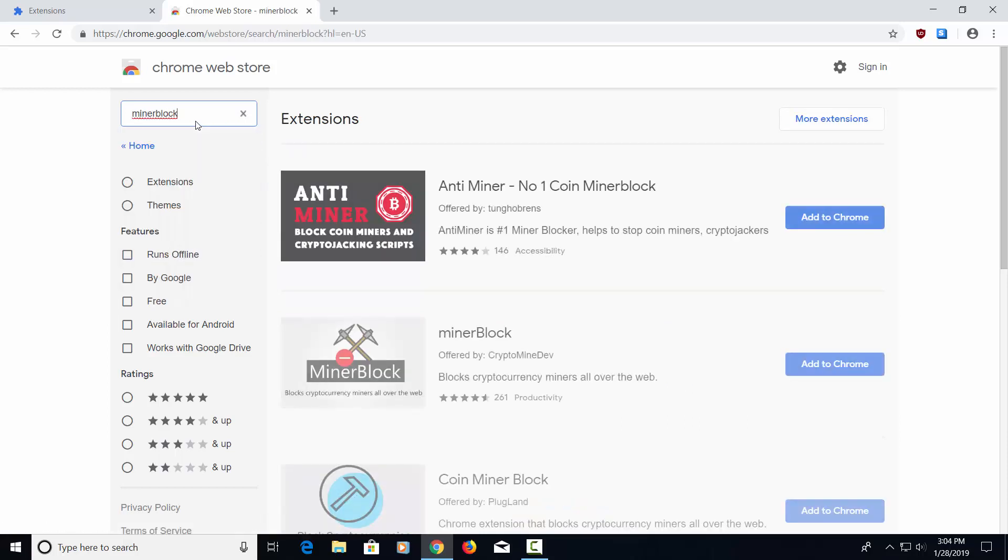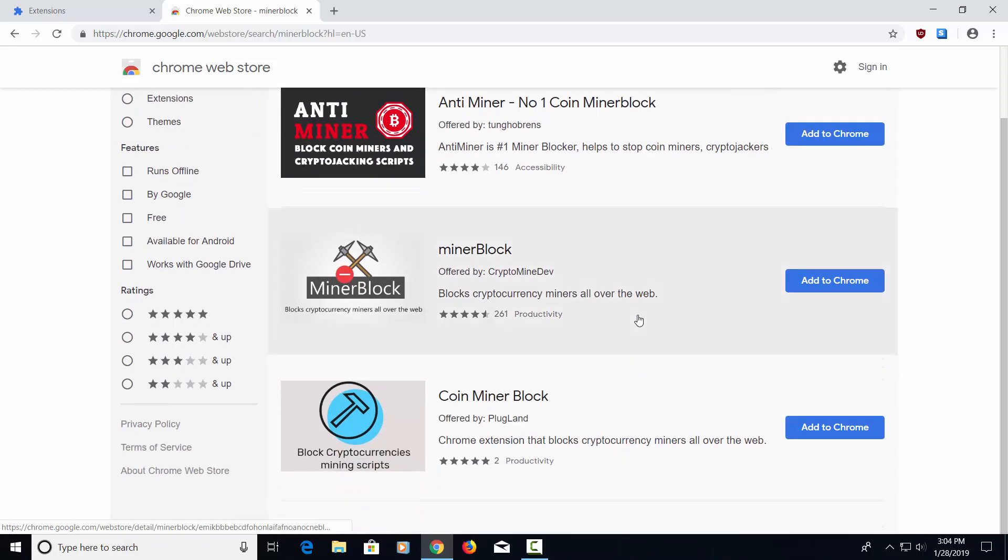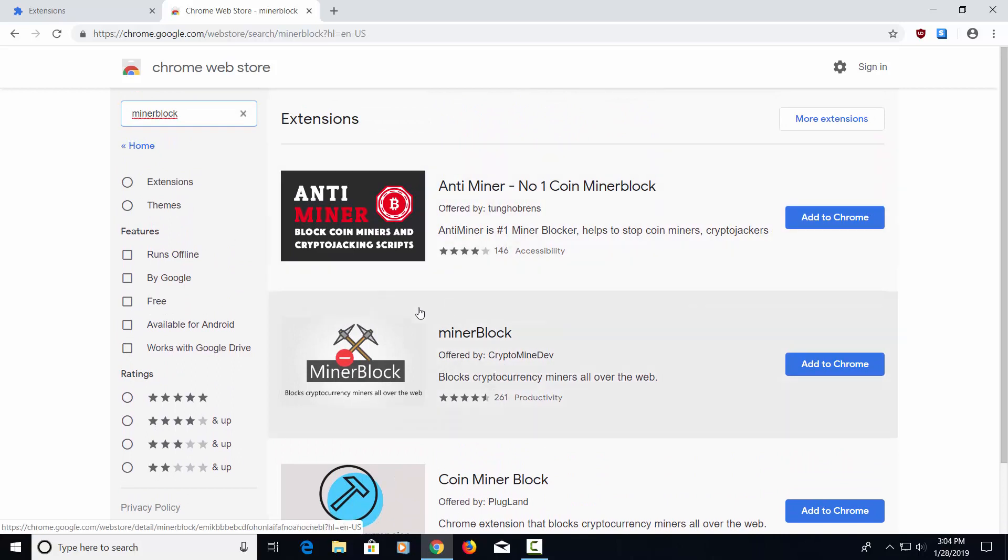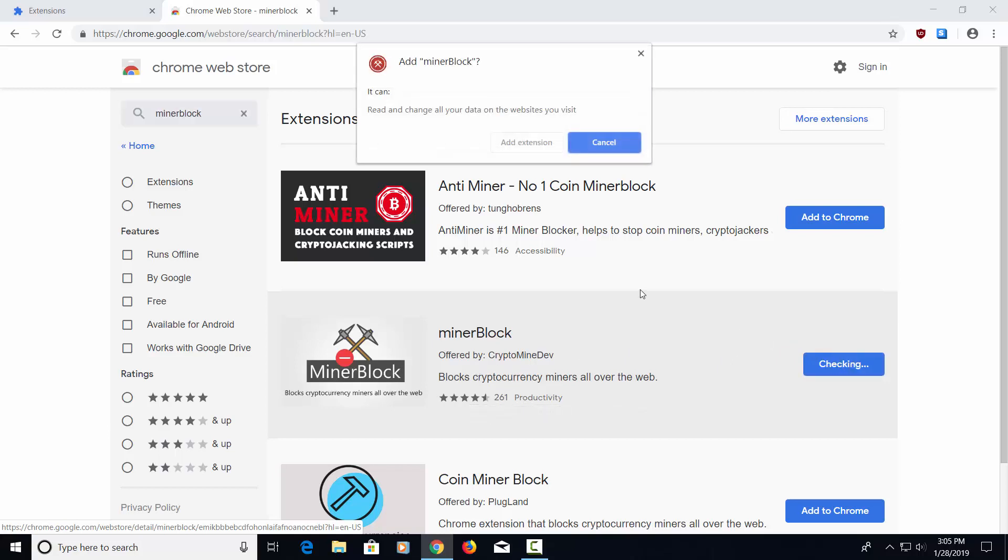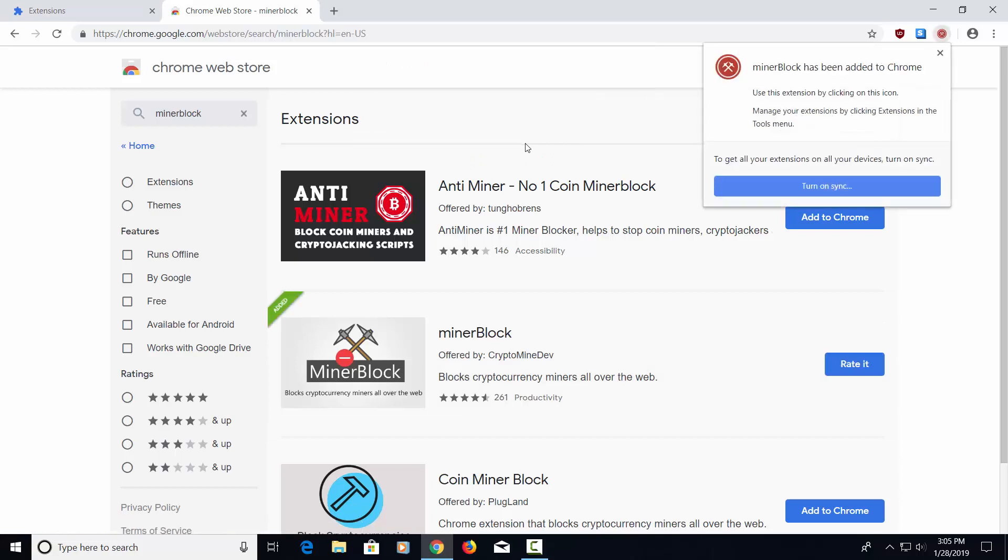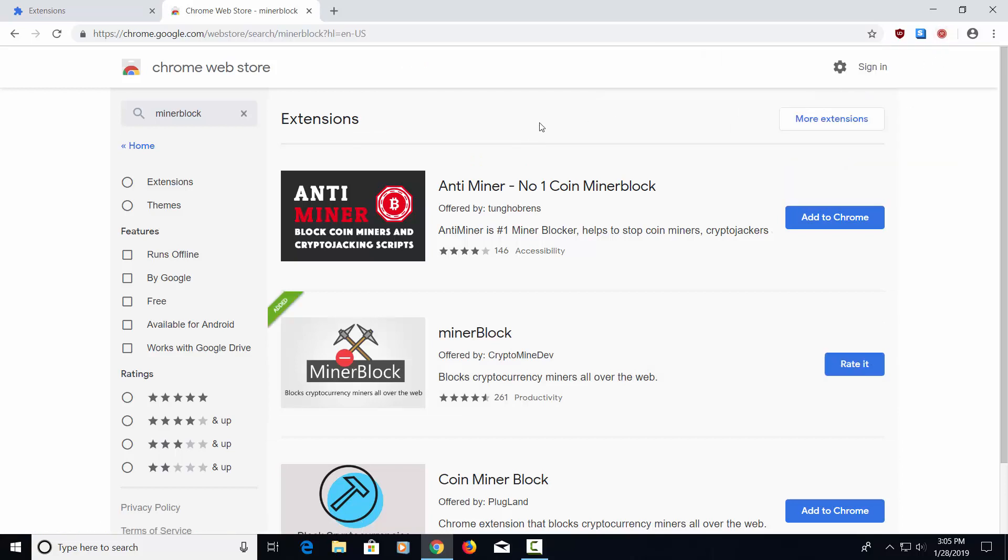This one is called Minor Block. Now, there's a few of these. I tend to like this one right here. It's got the most people installing it. Basically, what this does is it prevents people from loading malware on your computer that use your computer to mine for Bitcoin on their behalf. So it uses your computer resources to mine for Bitcoin. You don't want that to happen. So let's go ahead and add this extension. Click on this X again because we're not logged in.